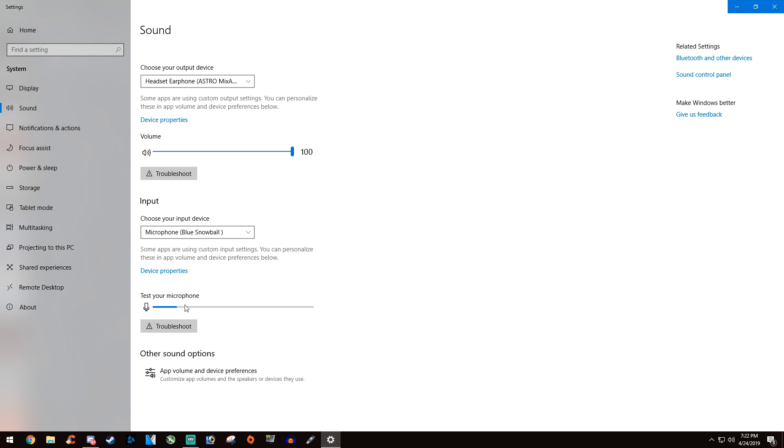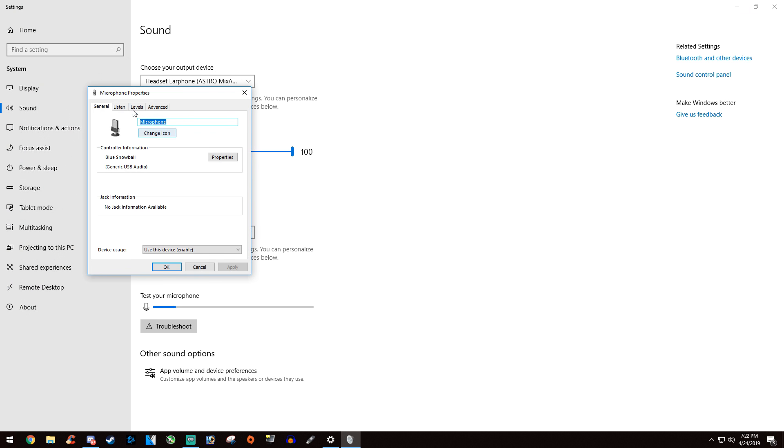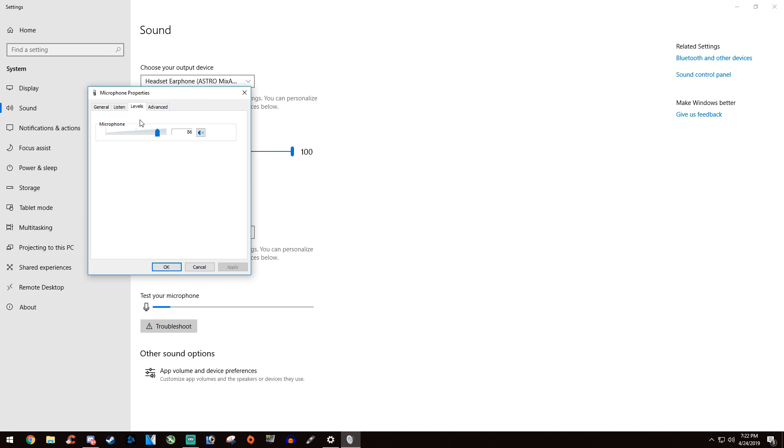Now for the microphone, we're also going to go into device properties and go over to levels. If your audio sounds like crap or you're having more issues, make sure this is between the middle line, about 50% and 80%. If it's 100%, you're going to have issues and it's going to sound weird.